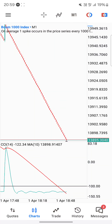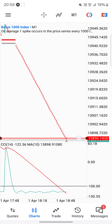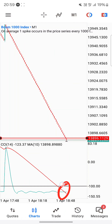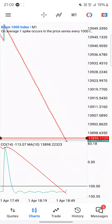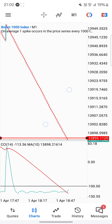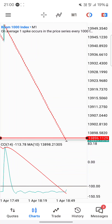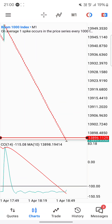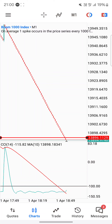I would enter the trade once the two lines touch at the bottom, and my stop loss would be 10 candles. If it does not spike within 10 candles, I take the loss. No strategy is 100%, so always apply risk management — don't over-leverage. Test it on your demo account first, then come back to your real account.